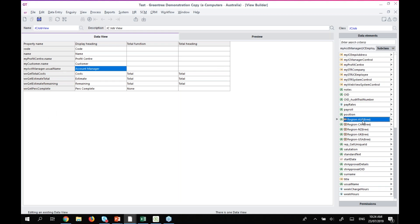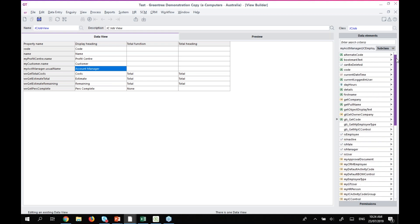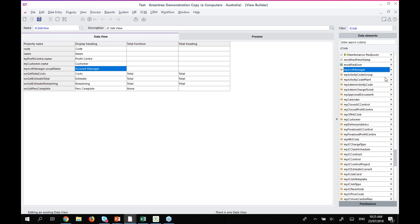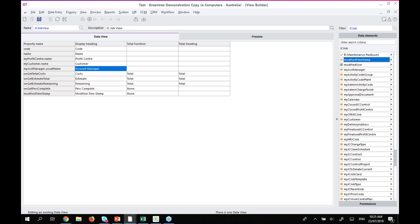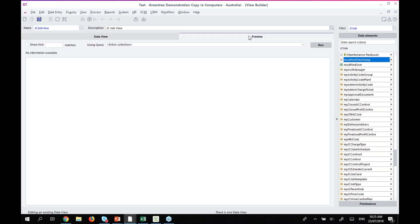I can drag and drop fields — such as 'Usual Name' — into my data view area. It creates a display heading automatically, with spaces between capitals and each word capitalized. If I then add the job manager's usual name, it would also try to name it 'Usual Name', so I'd rename one to 'Account Manager'. I can also drag and drop to reorder fields — for example, putting Account Manager just after the Customer field.